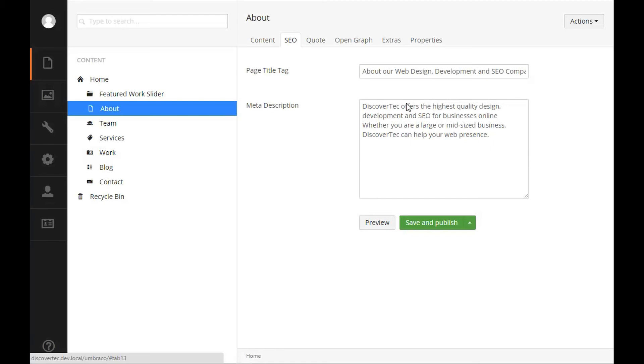The text string is our page title tag which is used for the title tag that appears on this page when it opens in your browser. The text box multiple is used for the meta description which allows us to give this page a description in the HTML markup that search engines will see when scanning your site.